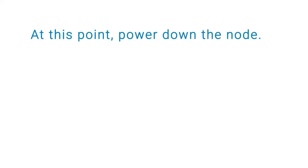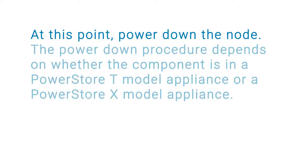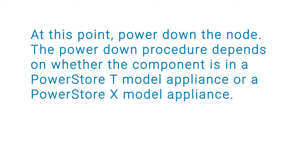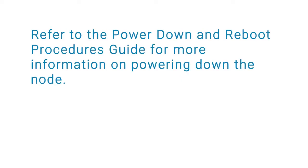At this point, power down the node. The power down procedure depends on whether the component is in a PowerStore T model appliance or a PowerStore X model appliance. Refer to the PowerStore Power Down and Reboot Procedures Guide for more information on powering down the node.